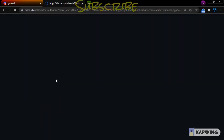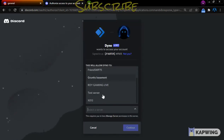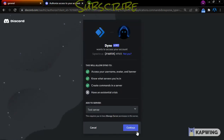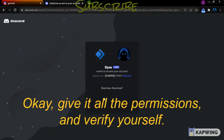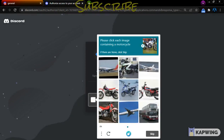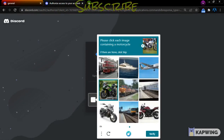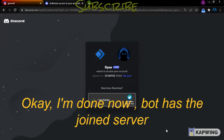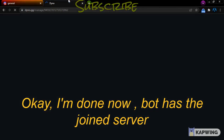Pretty easy. Now go to the Dino dashboard and add the bot. Add the bot to the server, give it all the permissions, and verify yourself. The bot has now joined the server.